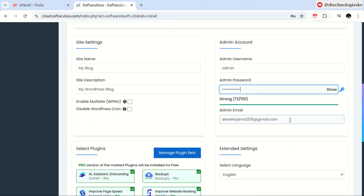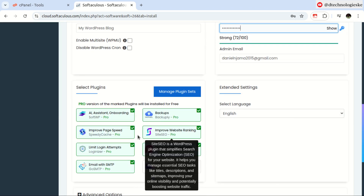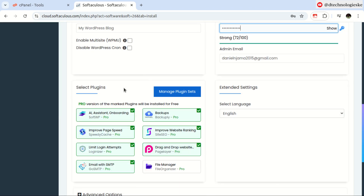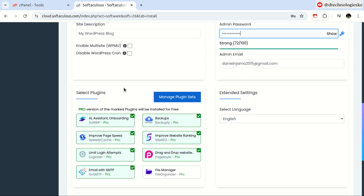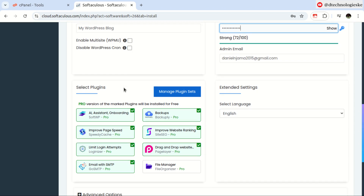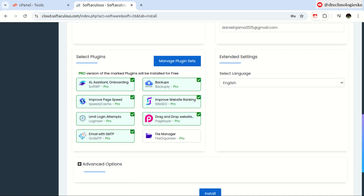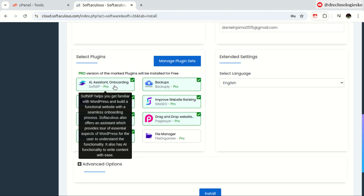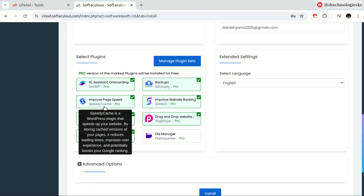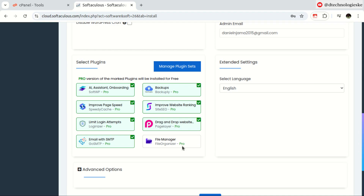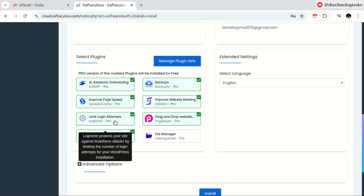The exciting thing about it is these plugins that we have here. We have a set of plugins set aside that we are able to install when installing WordPress, and the good thing is that we are going to have access to the premium features. We have the AI Assistant onboarding — we'll see how that works. We also have Speed Cache for improving the speed, and the Organizer that will limit your website from unauthorized access.